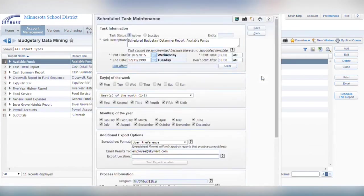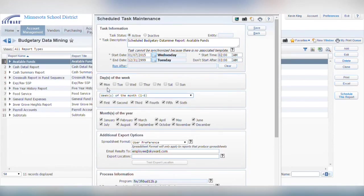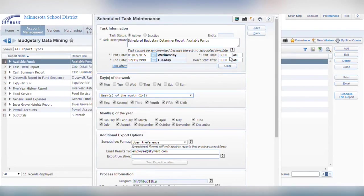In the next pop-up, choose when the report should run. You can select the specific days, weeks, and months. By default, the system will run the report between 2 and 3 a.m., but you can change this time.